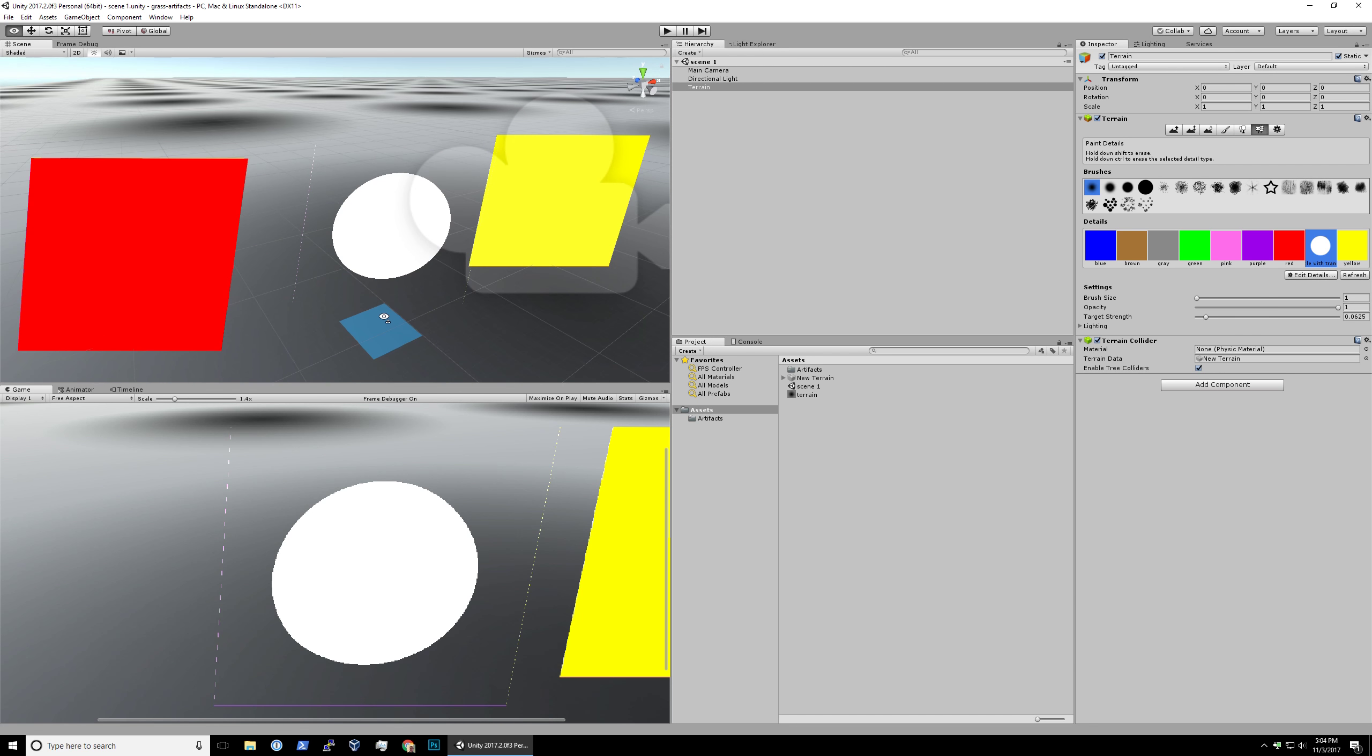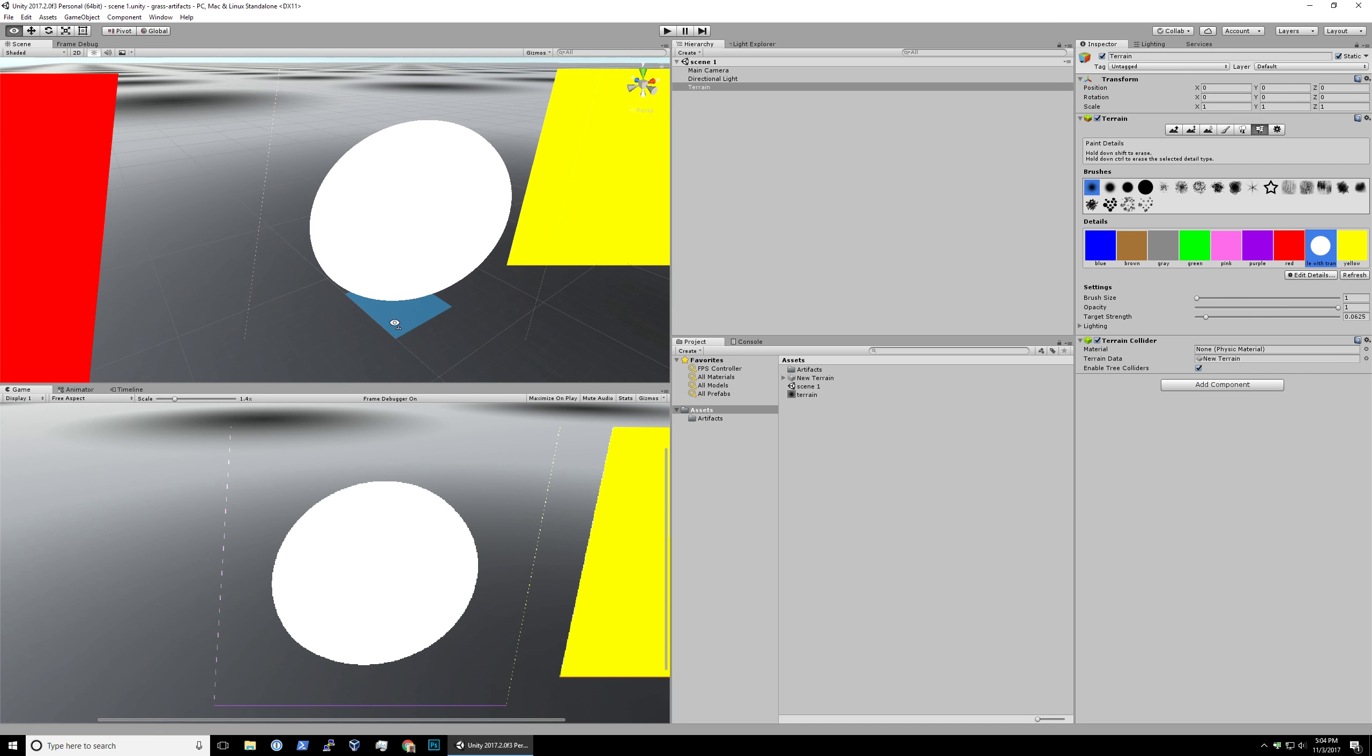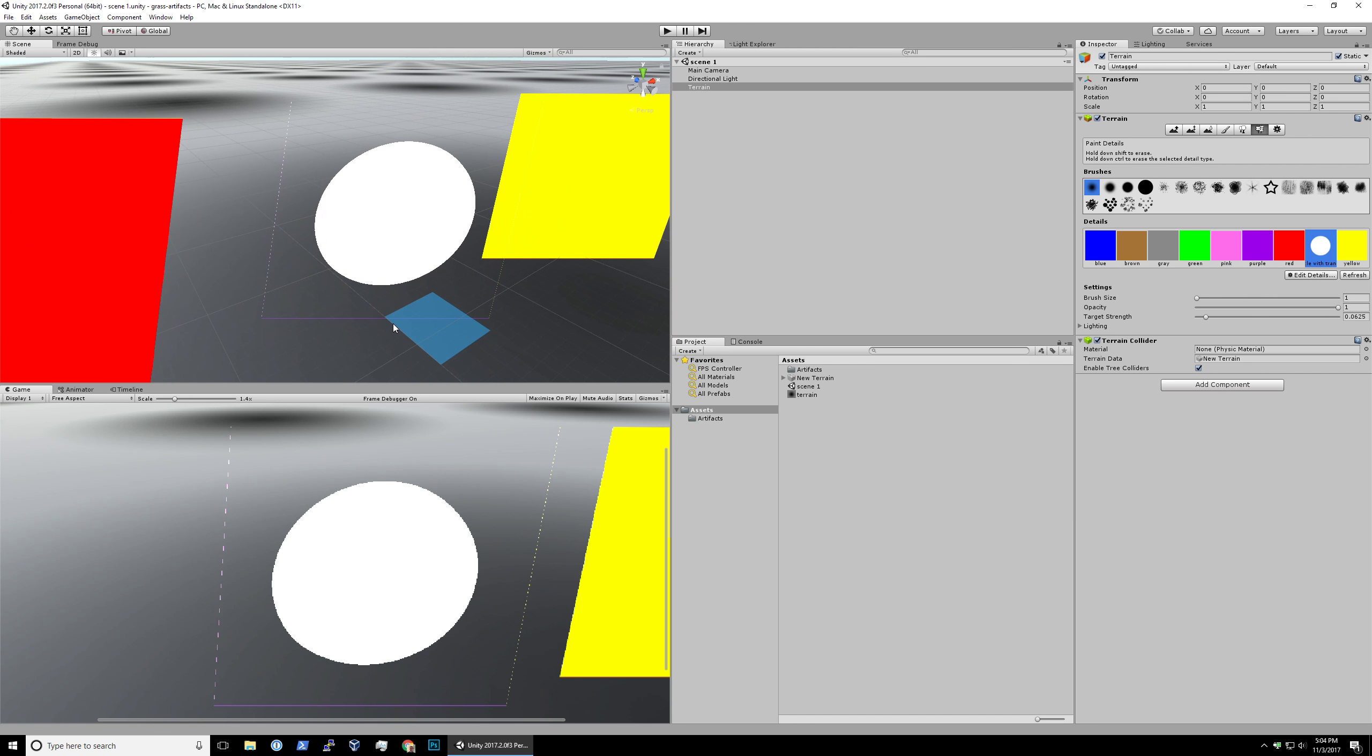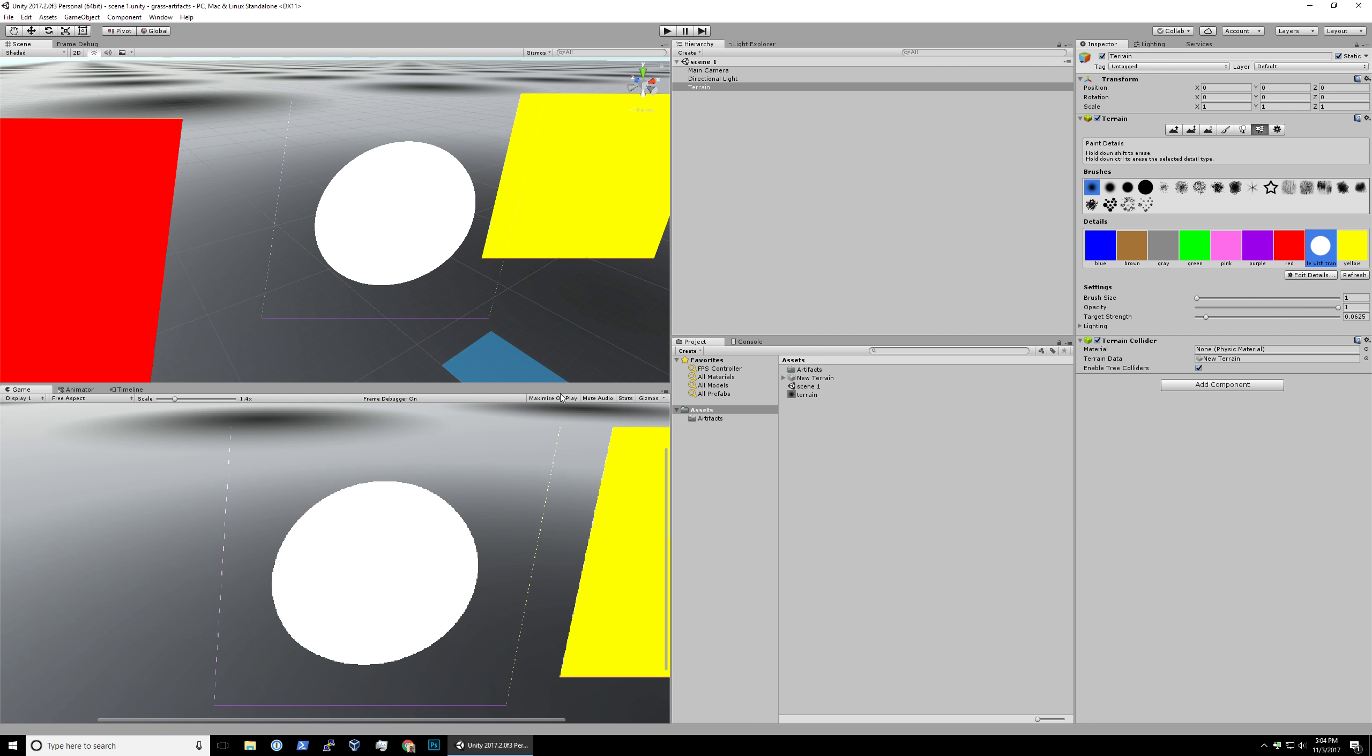A couple people said online that this artifacting problem was due to either having your textures not marked as clamped, which isn't the case for the grass textures. Even if you set it to clamp, this will still happen. Some other people said it was due to mip mapping, but that also wasn't the case.